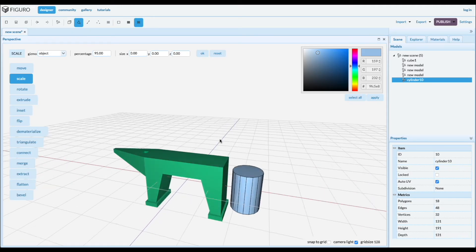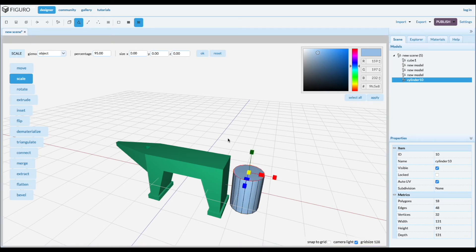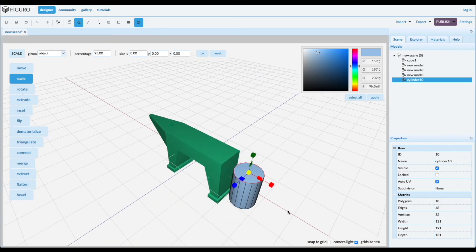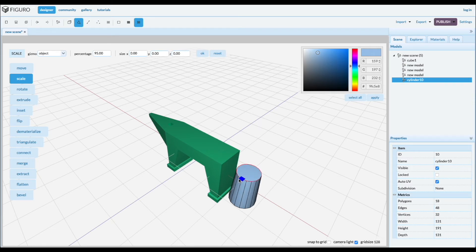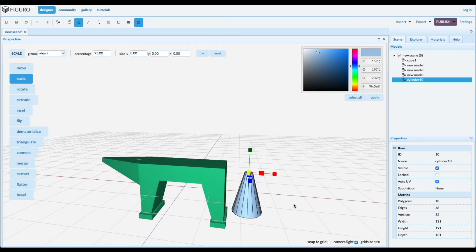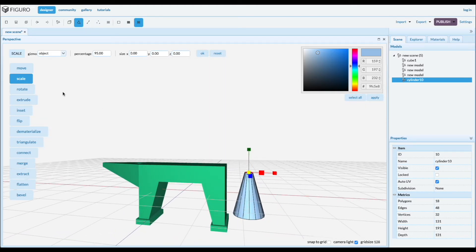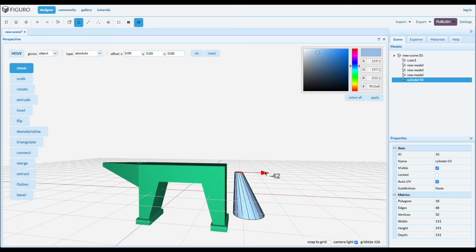Go to polygons. Select the top one. And we're gonna scale it. Again with the blue one. Which does it in two directions. Like that.